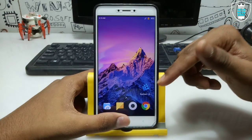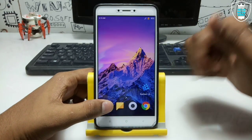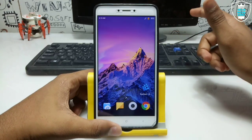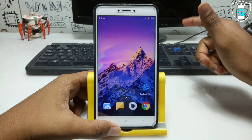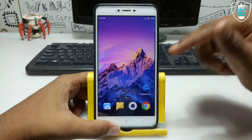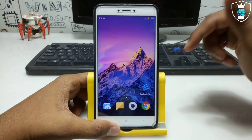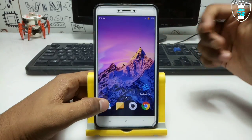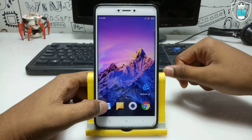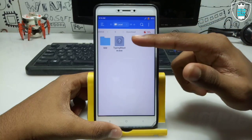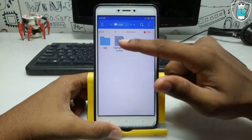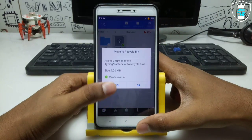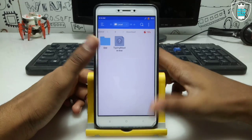First of all, you have to download the Exagear Windows emulator application — the download link is in the description. I have made a separate video tutorial on how you can download, install, and run Exagear mod version on your Android. The second thing you have to download is the Typing Master setup file, which is around 9MB — the download link is in the description.